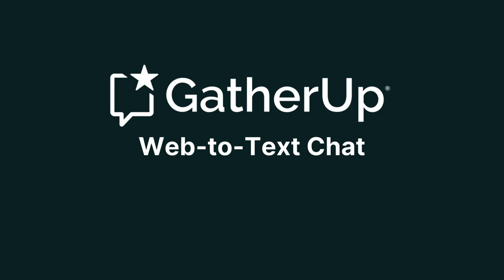For only $10 a month per location, you can use this Web to Text Chat widget and start converting your website visitors to customers faster than ever before.